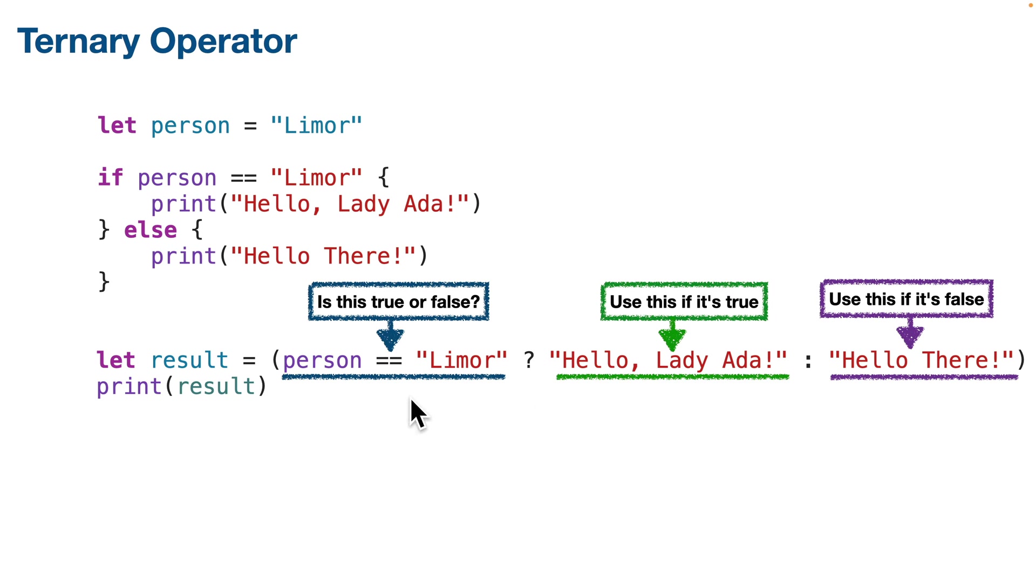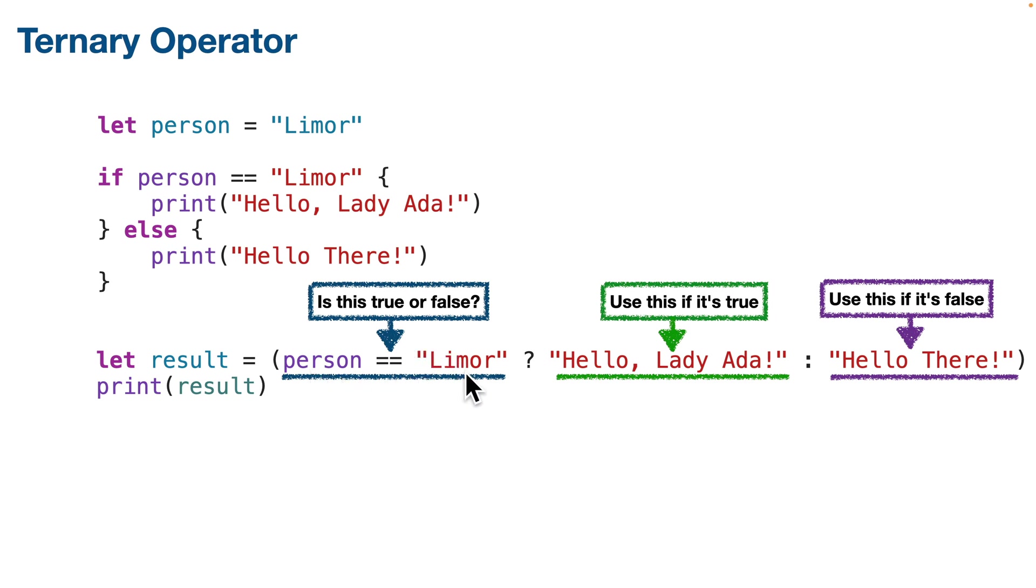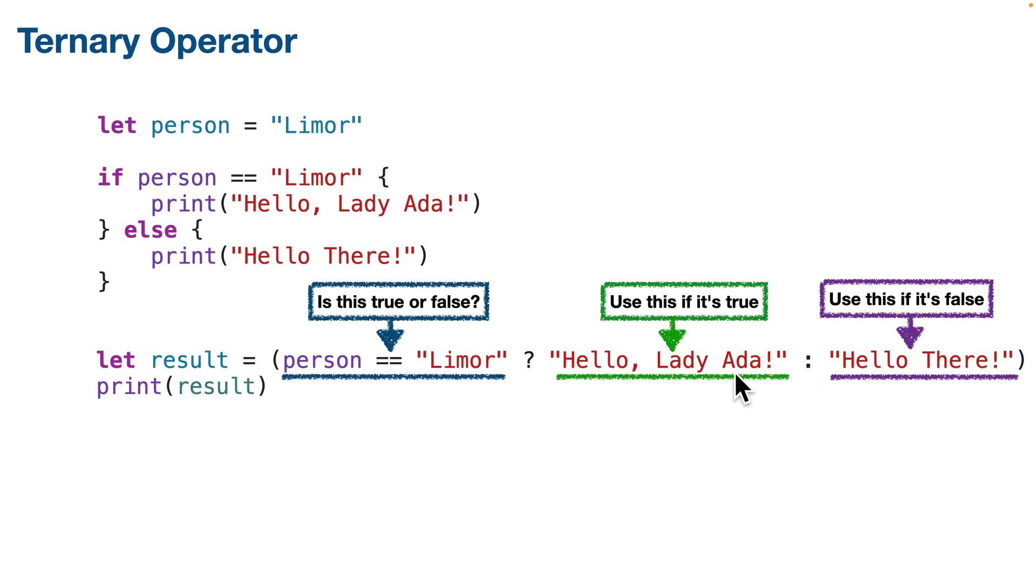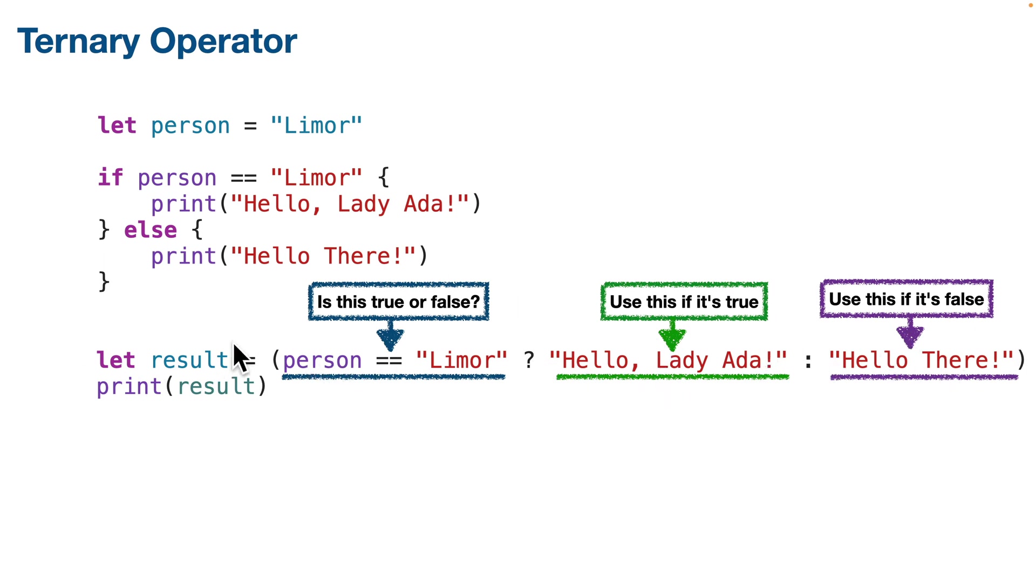So in this line we're creating a constant named result and it contains the result of the ternary operator which is inside the parentheses. So between the parentheses that's the whole ternary operator. First we check to see if person equals equals Lemore. We don't write if, we just put person equals equals Lemore. Then the question mark, and if it's true we return the string hello Lady Ada. Then the colon, and if it's false we return the string hello there. And we wrote these things on two lines here just to make it easier to see the ternary operator statement. Again, the stuff between the parentheses: boolean question mark do this if it's true colon do this if it's false. And whatever we get, whether it's the string after the question mark or the string after the colon, we put that in the result value. And then the line below just prints the result value.